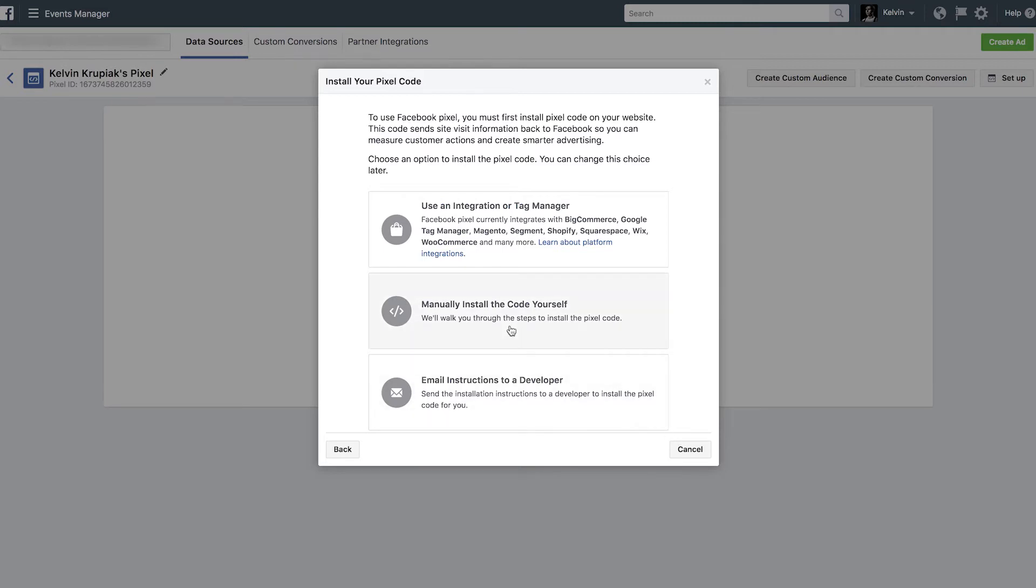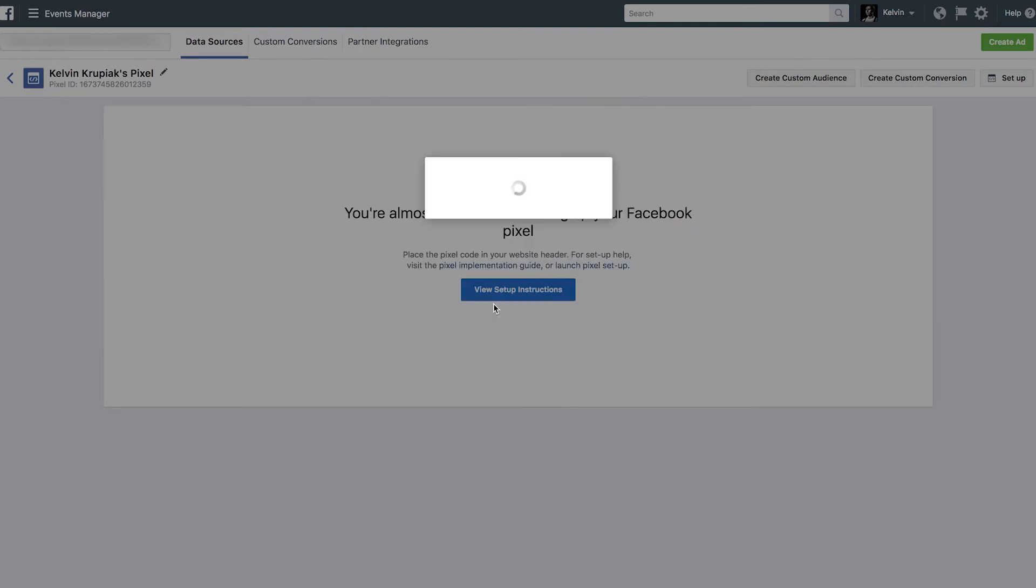If you're using something like Shopify or an eCommerce site, you're going to have to install an app. So if any of you guys watching this are wondering how to get the Pixel set up on an eCommerce site, leave a comment down below and I'll be sure to make a video about that as well. But for right now, we're going to do manually install the code yourself. I just think this is the easiest thing to do. And there we go.